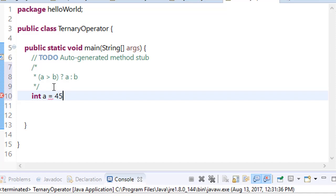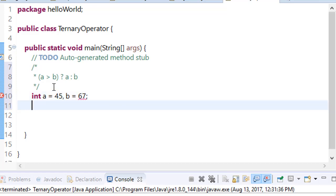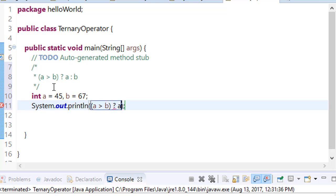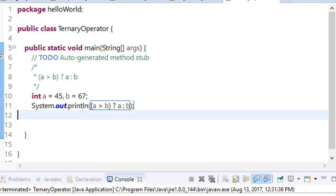equals 45, int b equals 67. And you want to print which one is greater. Then what will you write? a > b ? a : b. Save it and run.